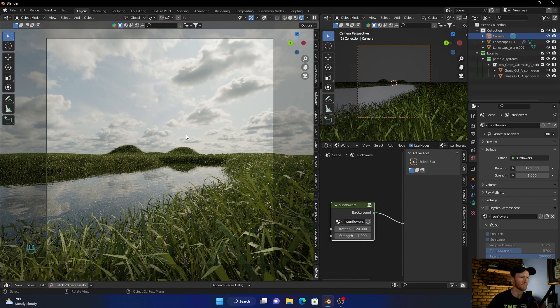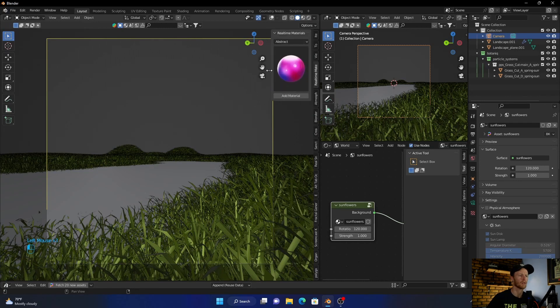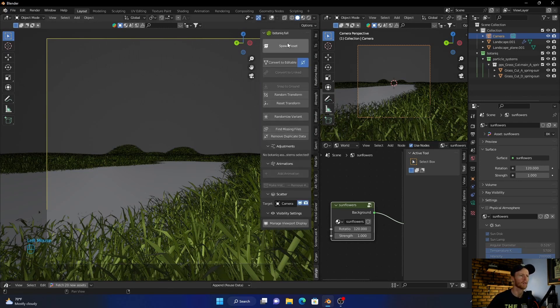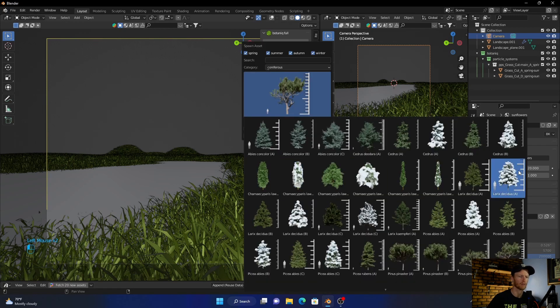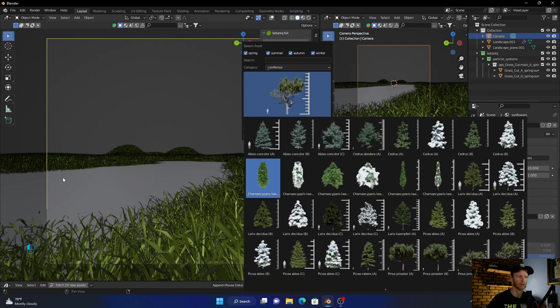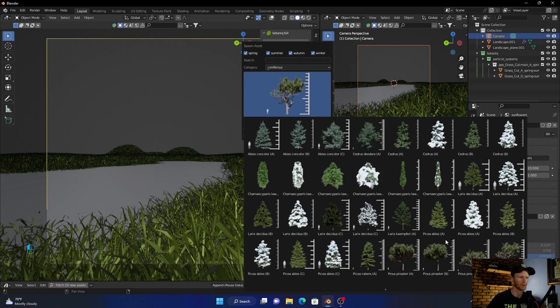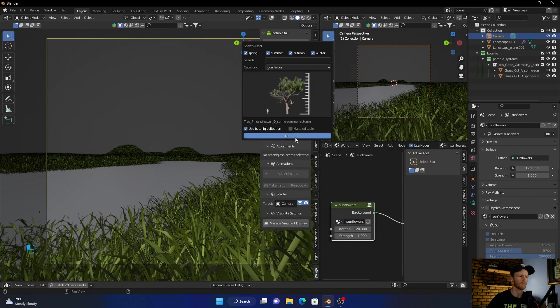And then to make it a bit more realistic, just add some trees. You can go in here and spawn asset. Then you obviously don't want to put like a snow tree where there's no snow, so you can just bring in like this one.